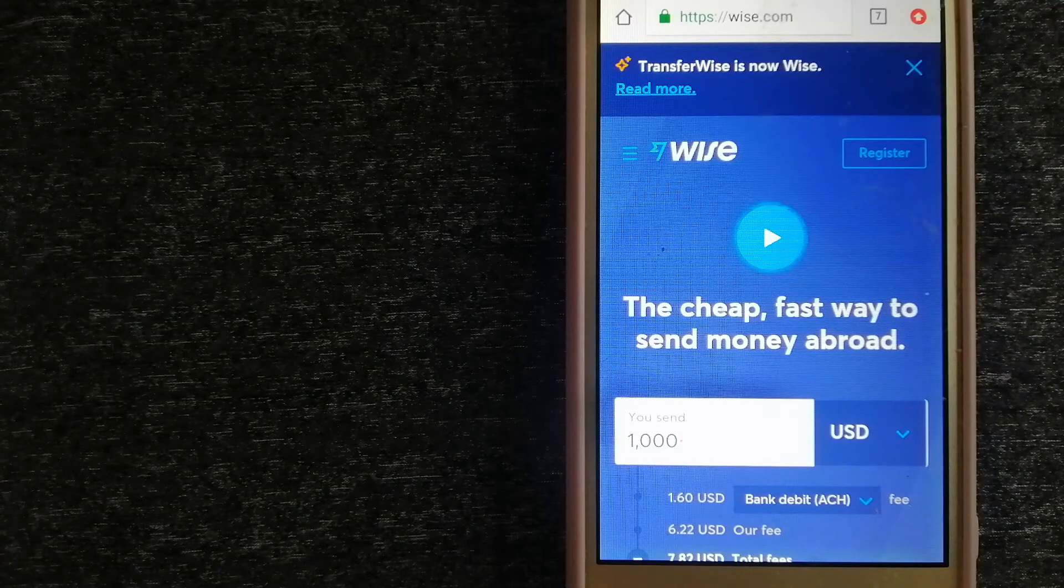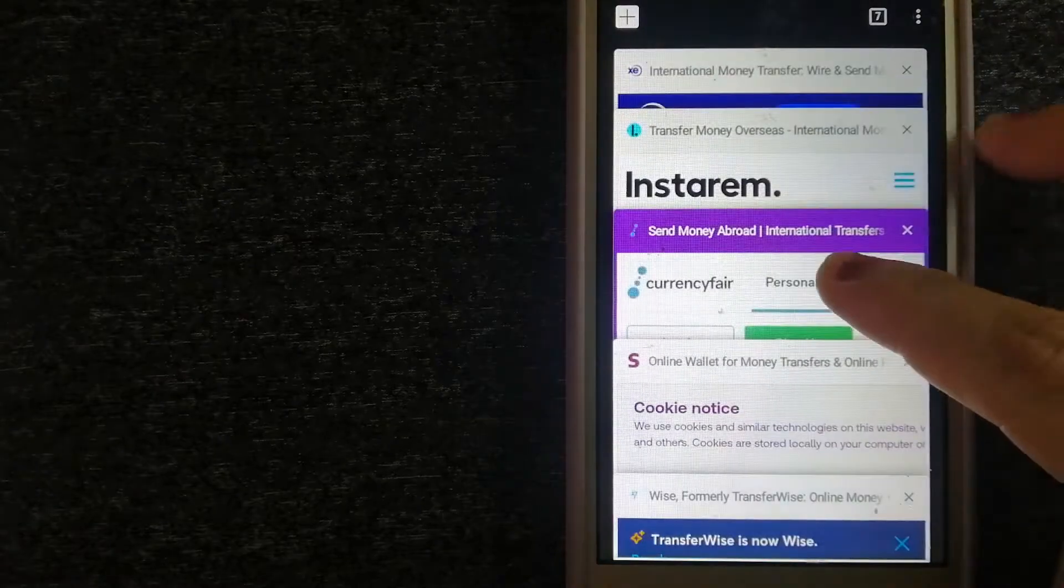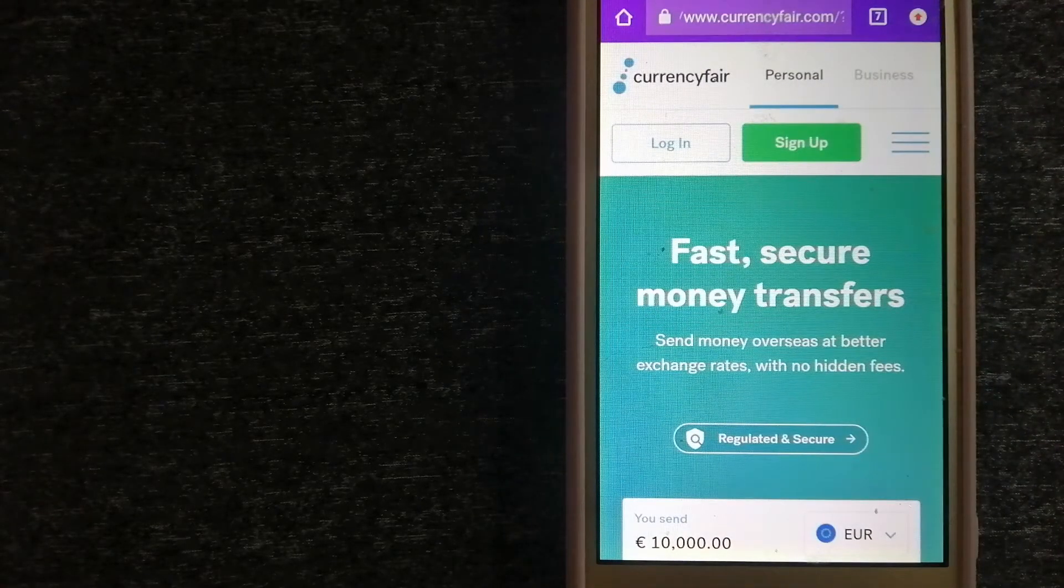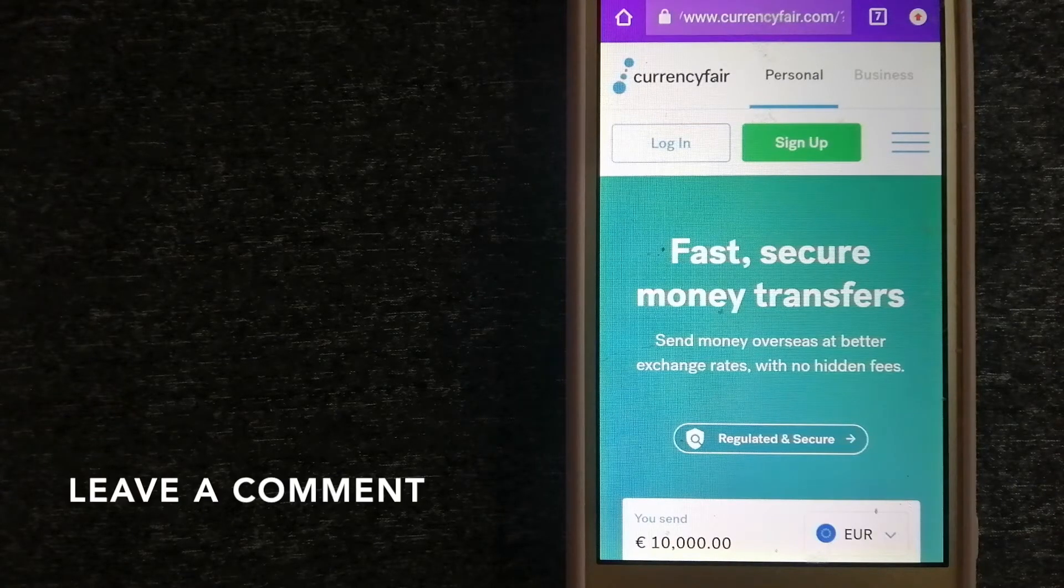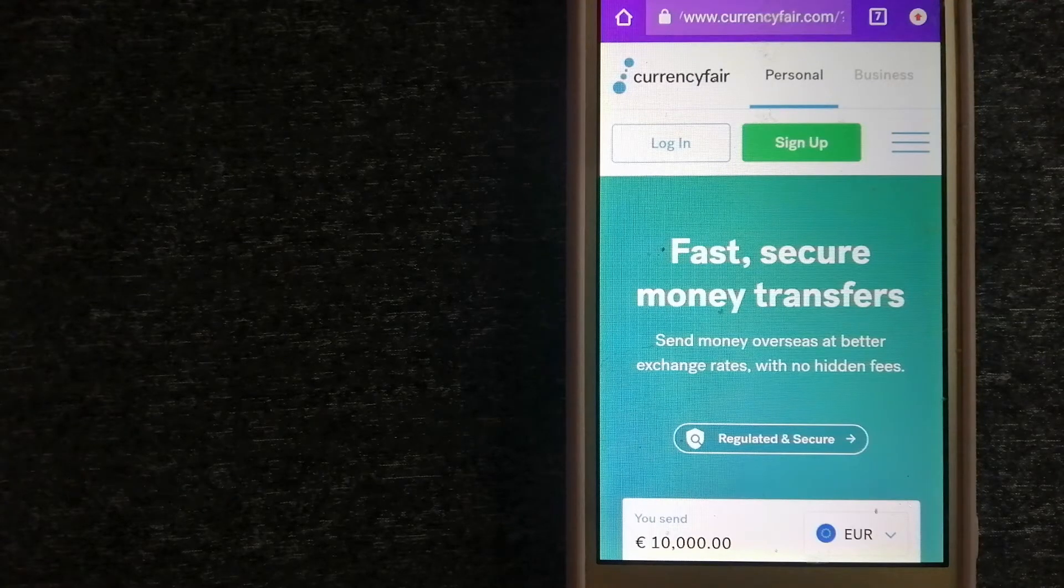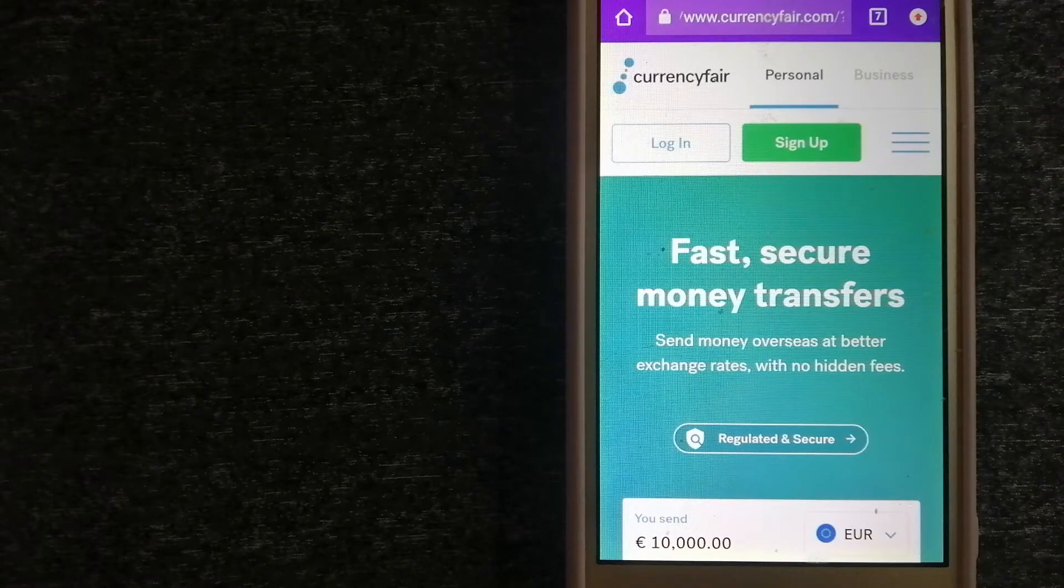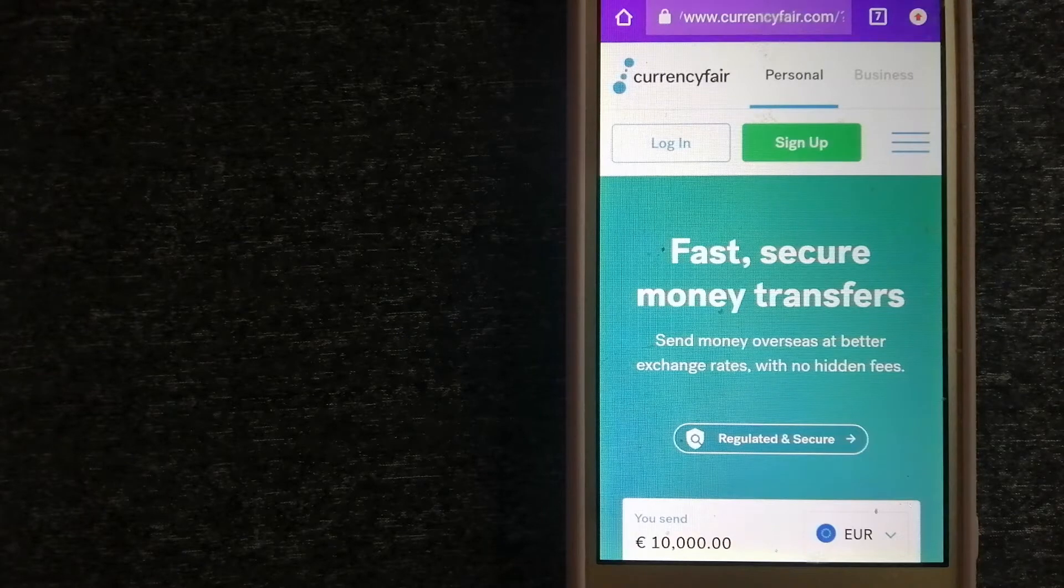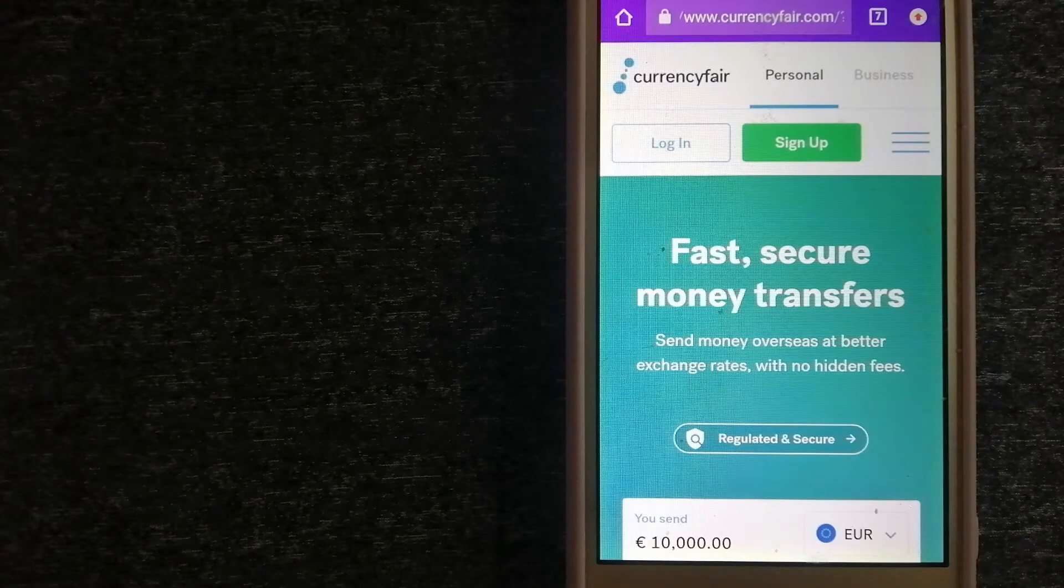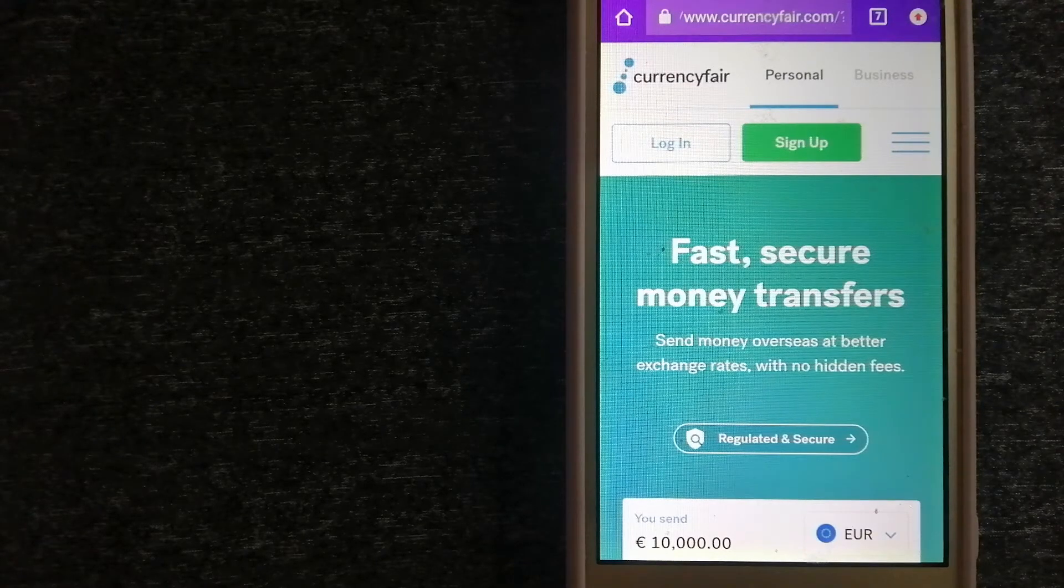Second option is through Currency Fair. This is a peer-to-peer online marketplace that allows individuals and businesses to exchange currencies and send funds to bank accounts worldwide. It uses a unique person-to-person online marketplace to facilitate currency exchange between users in a simple and anonymous fashion. For more information on Currency Fair, just check the video description.